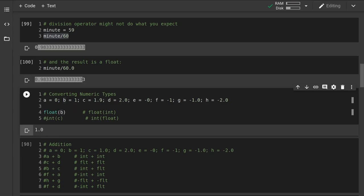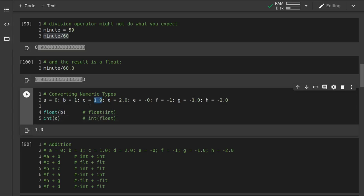When we evaluate c, which is currently assigned to the float 1.9, we might assume it would round up to 2. But the int function does what's called floor rounding. We can see we get the integer 1 back, because when you use the int function it just drops the decimal component.